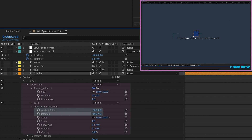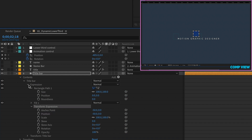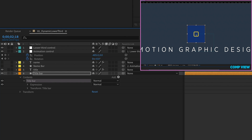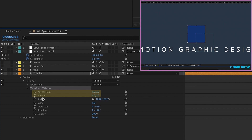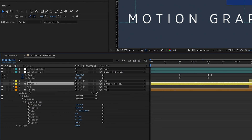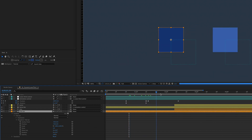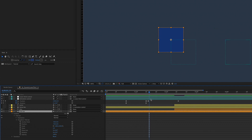These values need to be in the transform properties of the expression group. For this to work properly, we also need to adjust the title bar's anchor point — it's currently in the middle, but we want it to animate from the left to the right. We didn't have this issue with the name bar, but we will with the title bar. Open up the transform properties of the title bar and set anchor point to negative 50, negative 50. Since the title bar isn't animating out of a box, we need to make sure it animates from left to right.